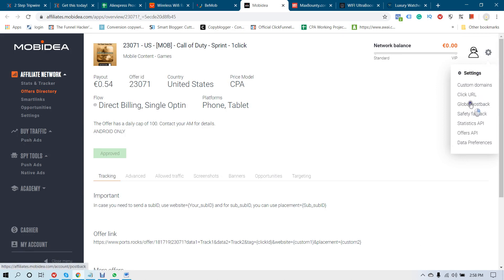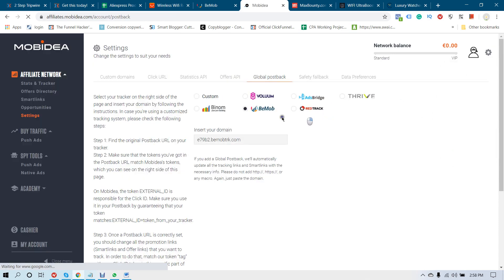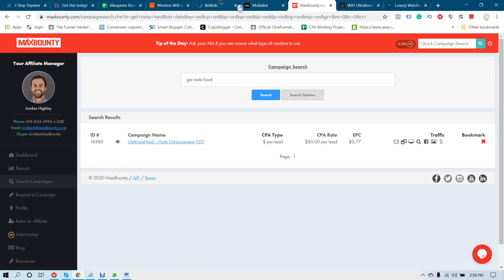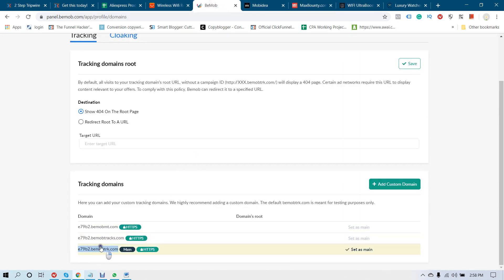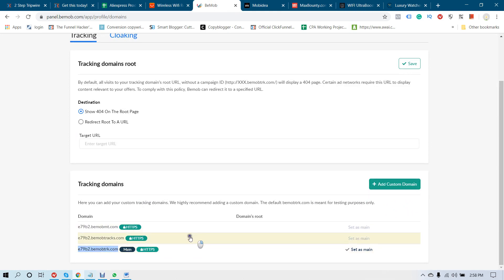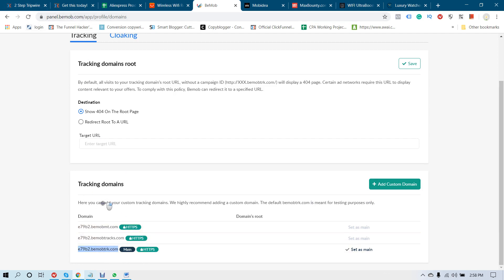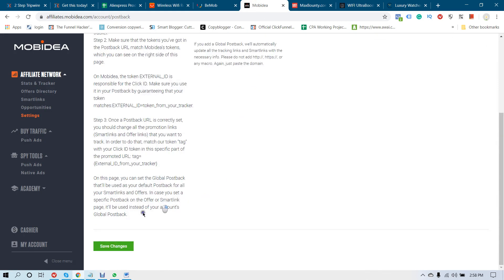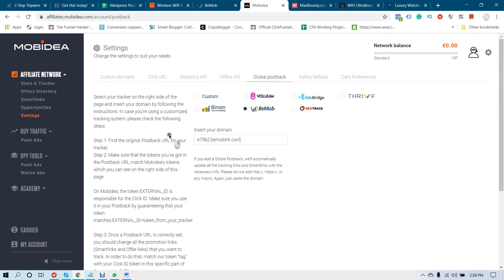Go to your Movidia settings from the gear icon, click on Global Postback, and you can see BMOB. Just paste your tracking domain — you copied it from your BMOB account. If you have a custom domain you can add it, but if not, this is your default tracking domain provided by BMOB. Paste it here and click Save Changes.